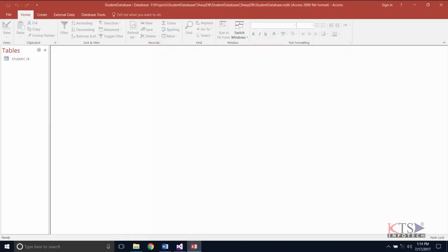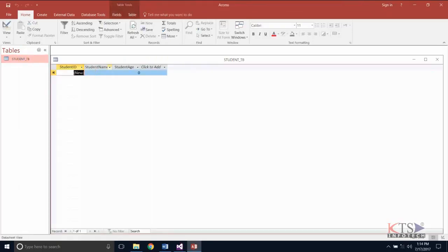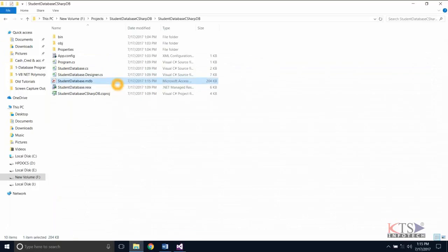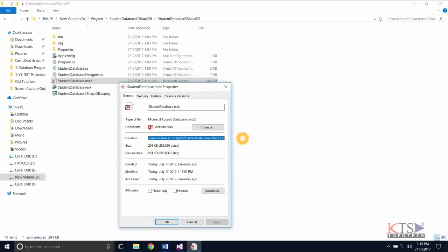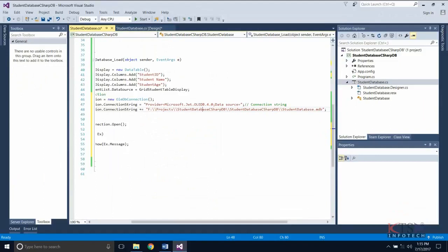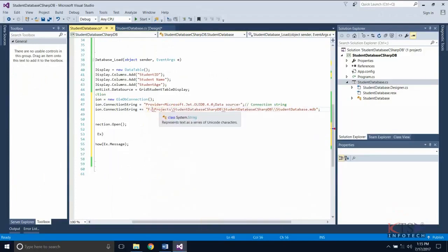This is the database. From the properties, copy the location and update the address in the connection string as shown.